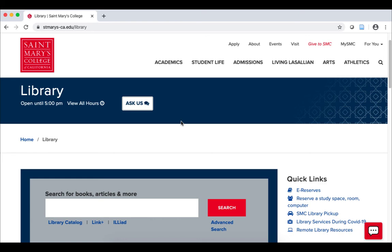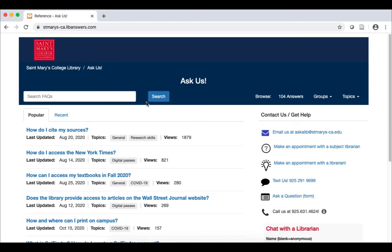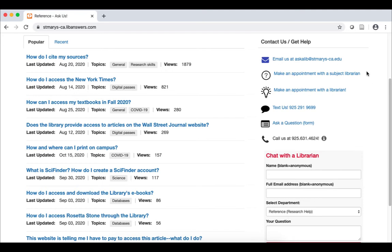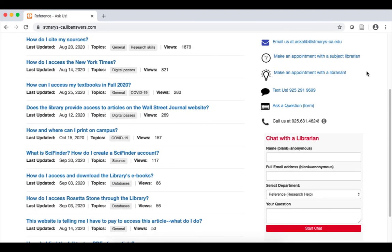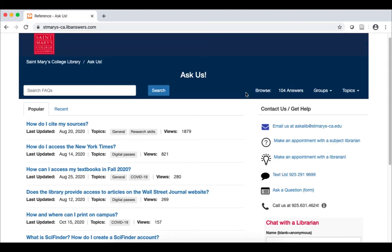If you have questions, be sure to ask us. Librarians are available by email, appointment over Zoom, and chat and text message. We also have a database of frequently asked questions. Browse or search the FAQs to find answers to common questions, such as how do I cite my sources.